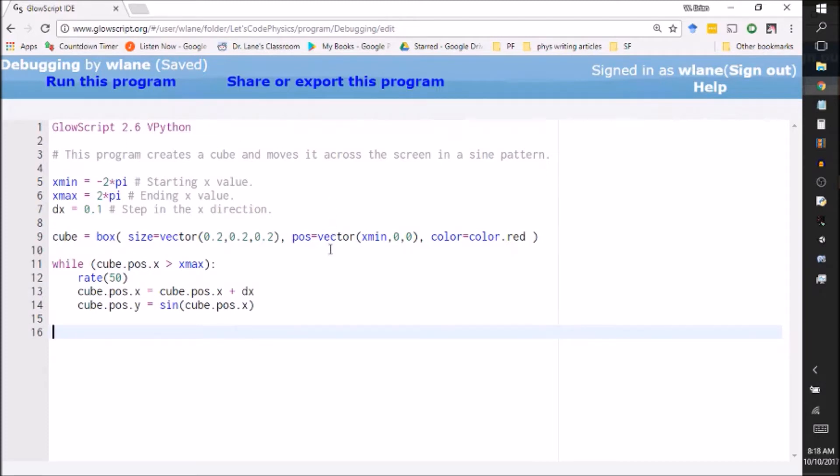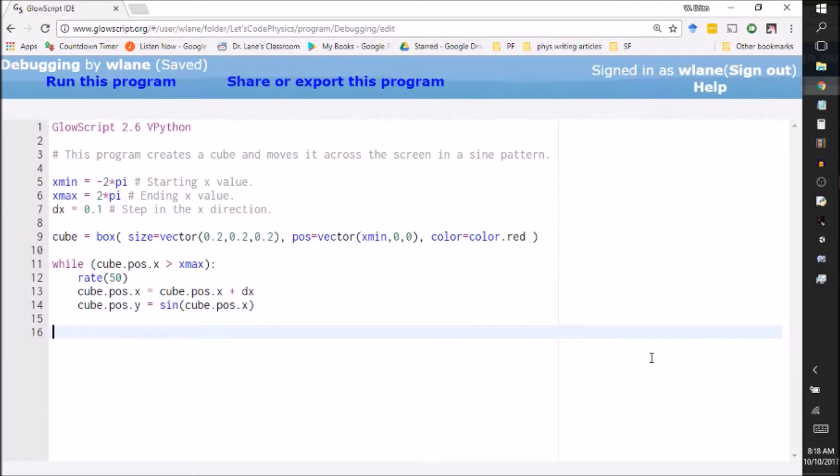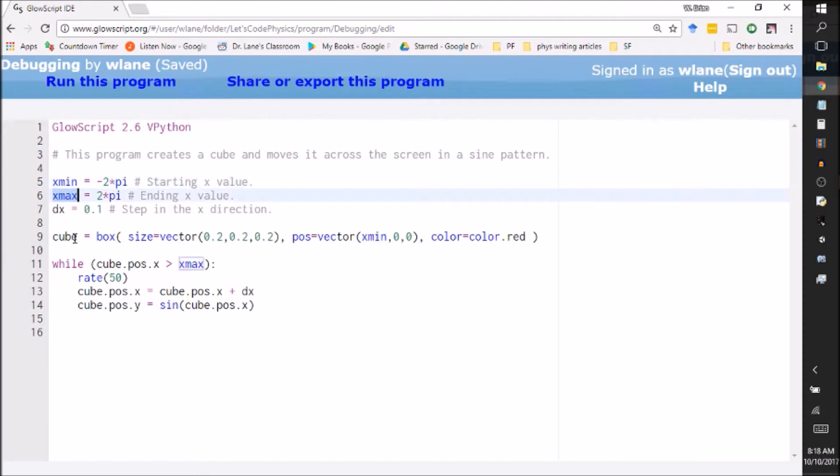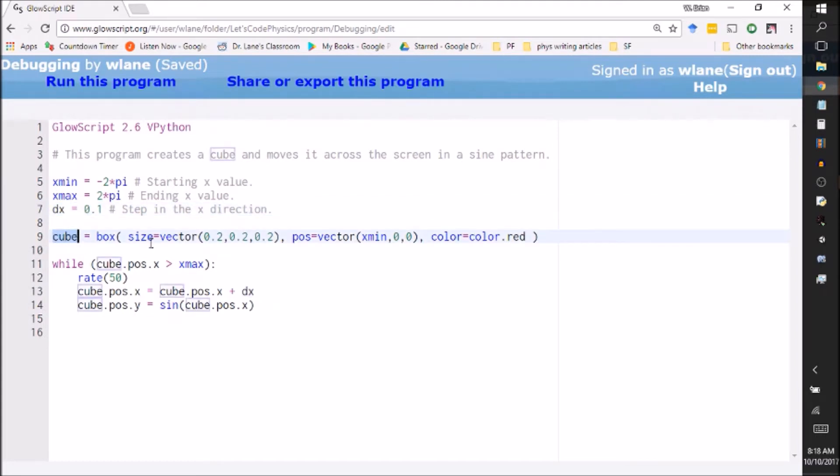So this is a code that I wrote. It's about 15 lines long and the purpose is to create a cube and move it across the screen in a sine pattern. We want to see the cube go like this across the screen. So I've set it up in the best way I know how. I've given it a minimum x value to start at, a maximum x value, and a step in the x direction. I've created the cube here. I think I've given it all the properties that it needs.